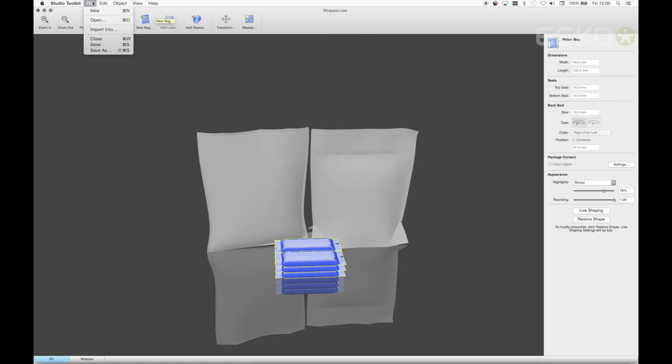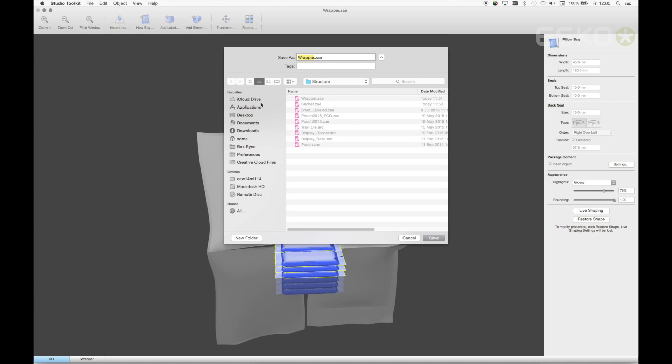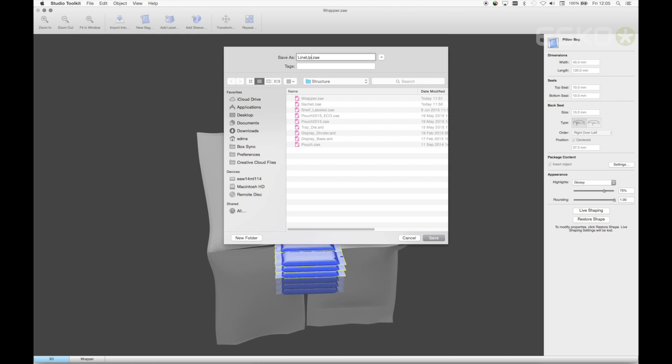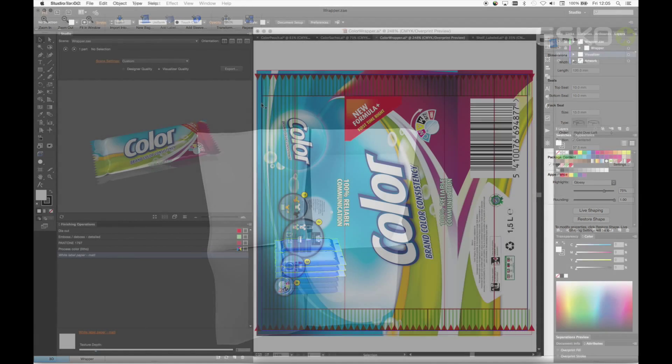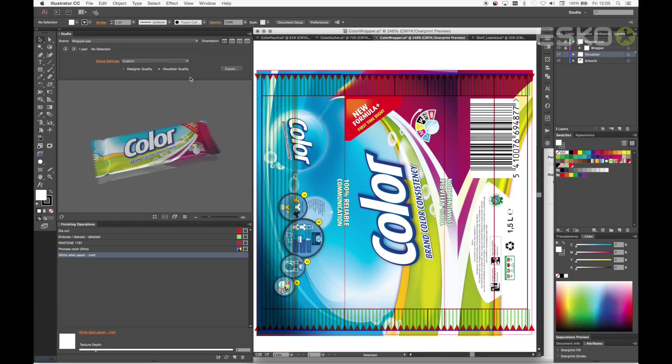I'll save this lineup and load it as a scene into Studio and Illustrator and apply the graphics.